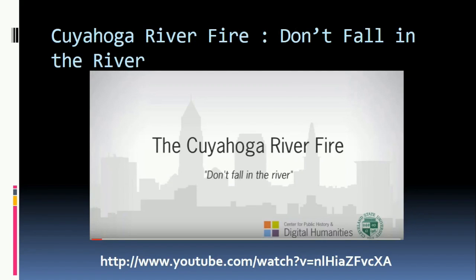The Cuyahoga River Fire near Cleveland, Ohio in 1969 was a widely publicized environmental disaster, though the river had caught fire several times before then. Pause this lesson and watch this summary on the 1969 river fire.